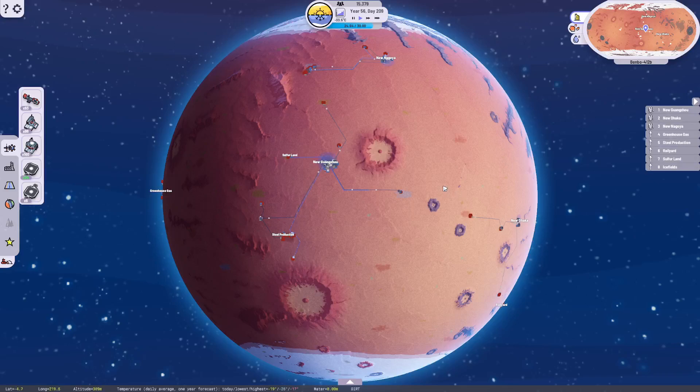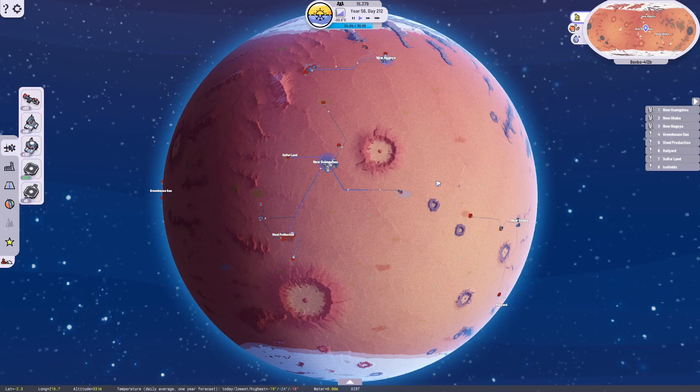Hello everybody and welcome back to another episode of Ben the Human Plays, Plan B Terraform.